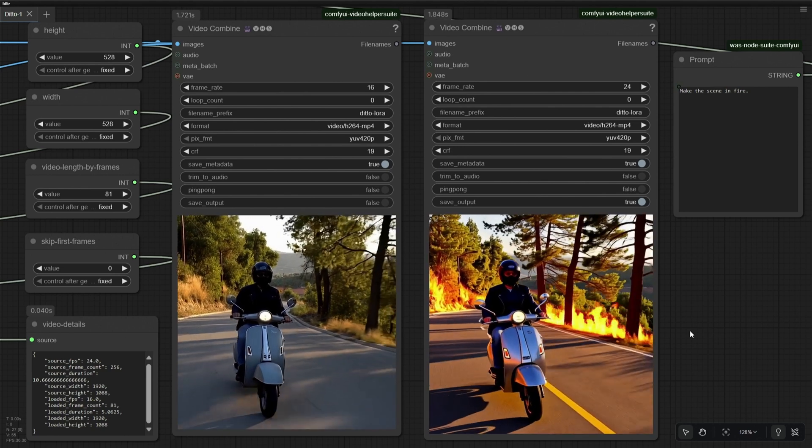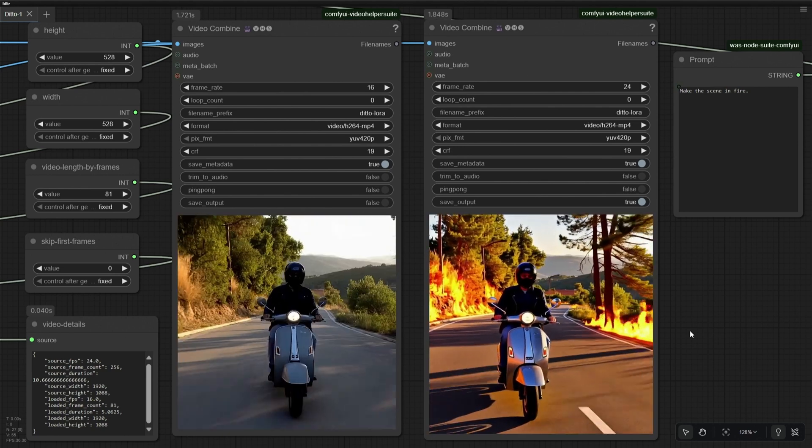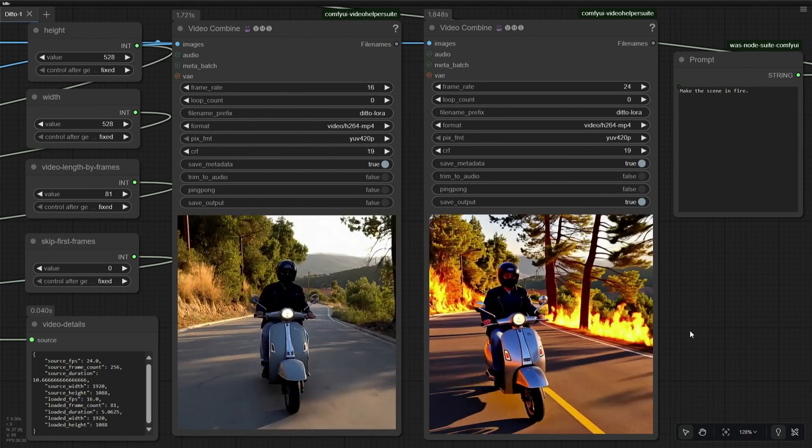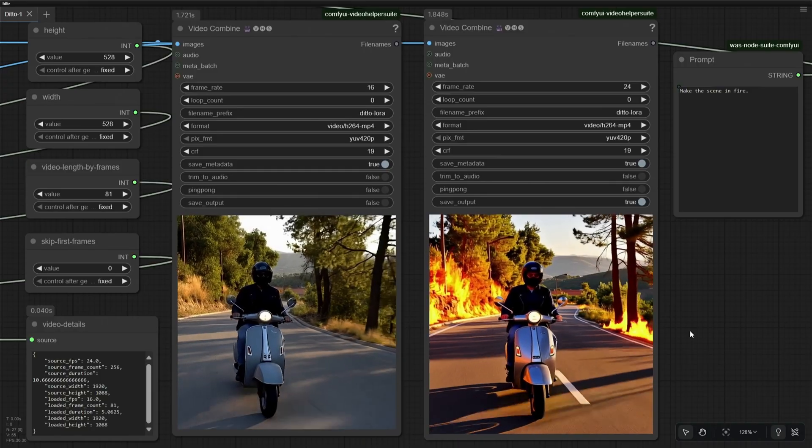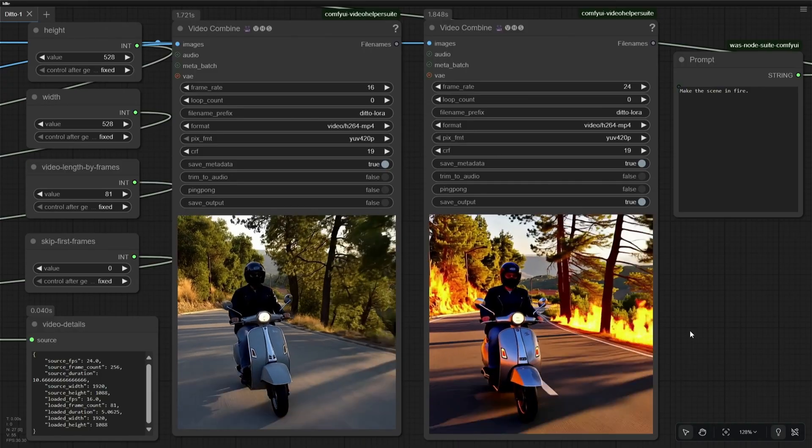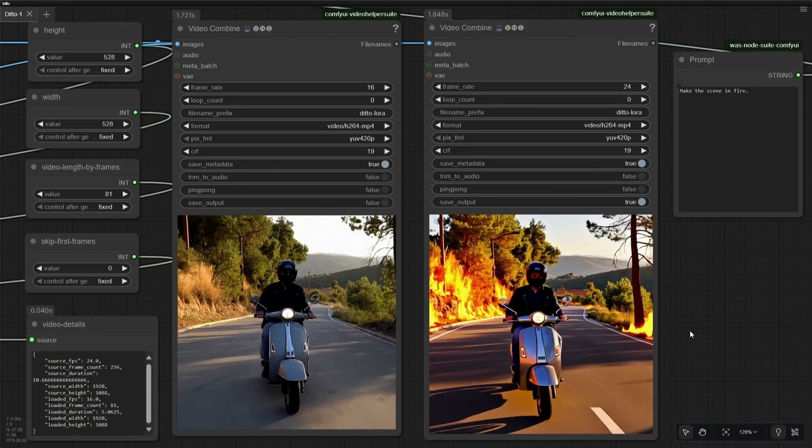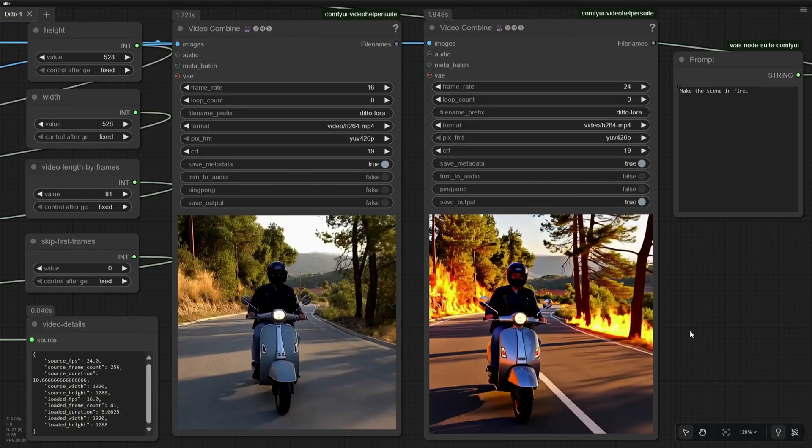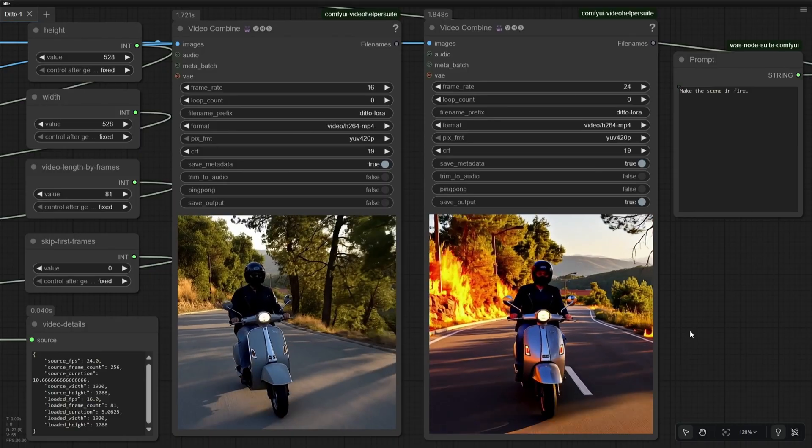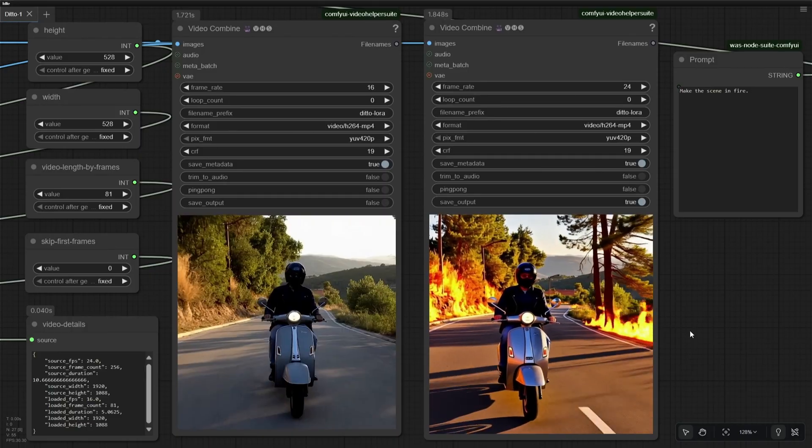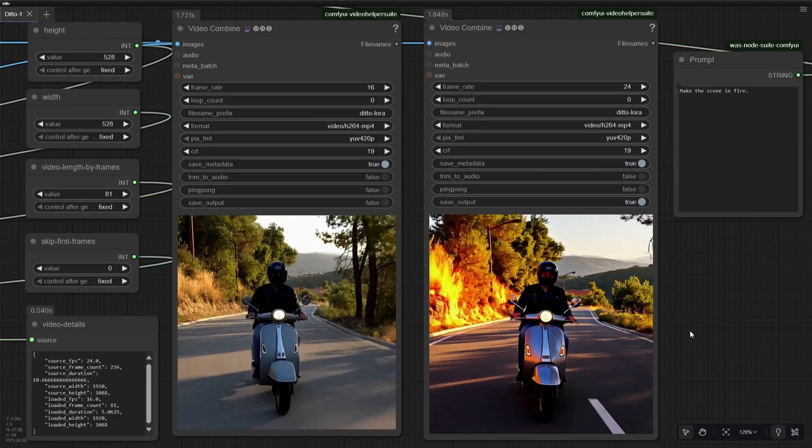The original video is on the left, and the edited video is on the right. I think this workflow does a decent job for quick editing. I am using the WAN model with a vase module, and a new LoRa named Ditto.